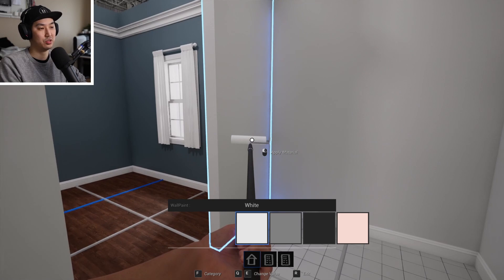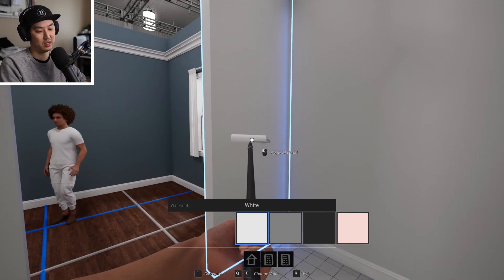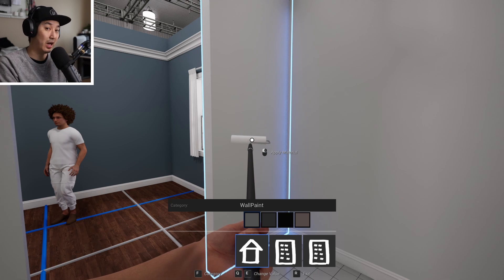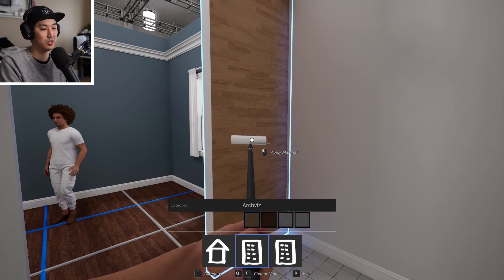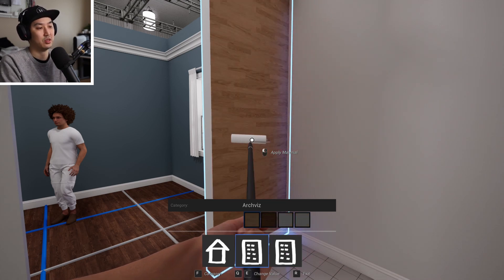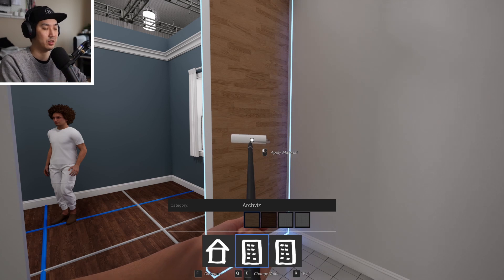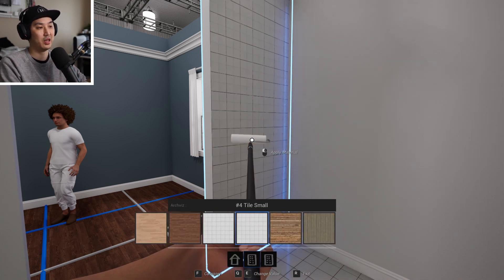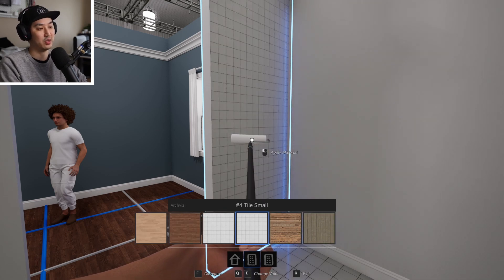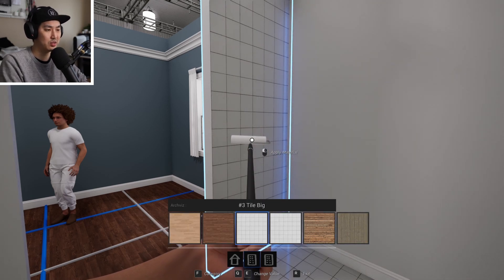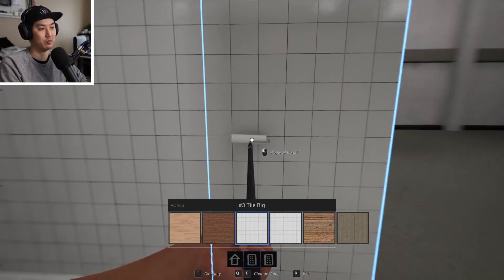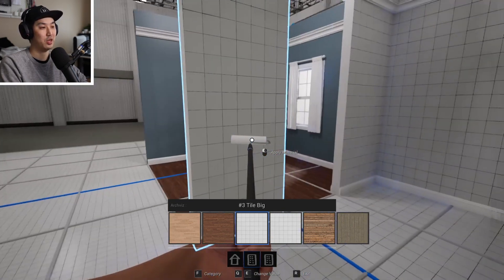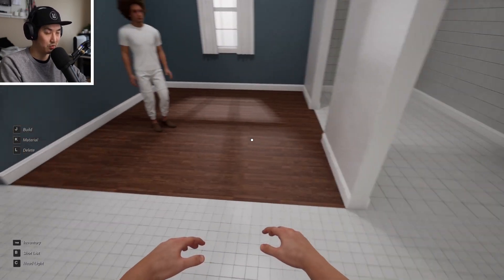We'll choose the back of this wall, and what I'm going to do is hit F, and you'll see that there's categories, and if you Q and E between these categories, there's some very bright colors. There's some archviz stuff, and then there's the wall paints. I'm going to hit F, and we'll see that we have basically the same floor materials. I'm going to add more of these over time, but we're going to use the same exact material on the walls like this.